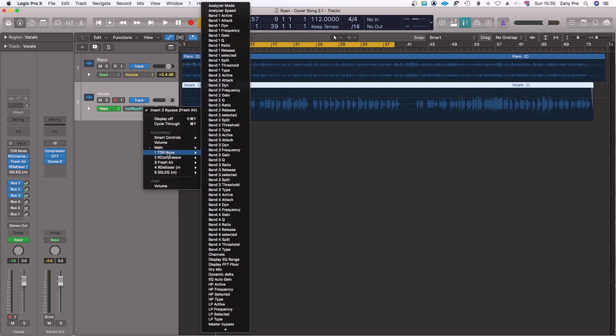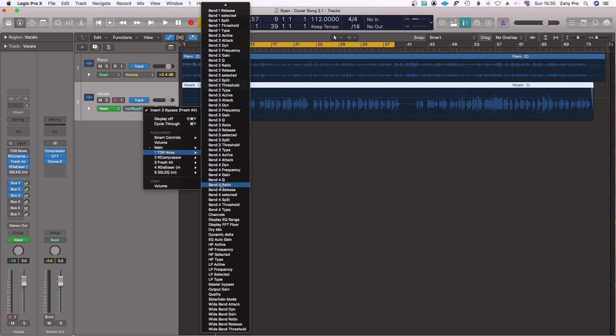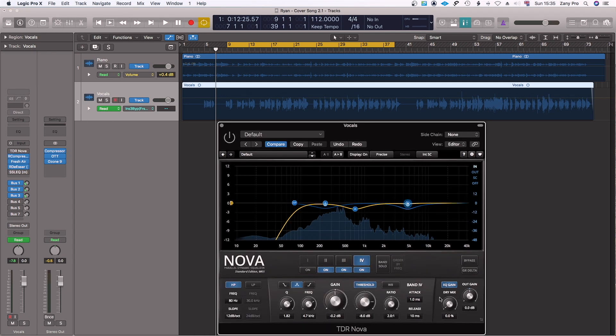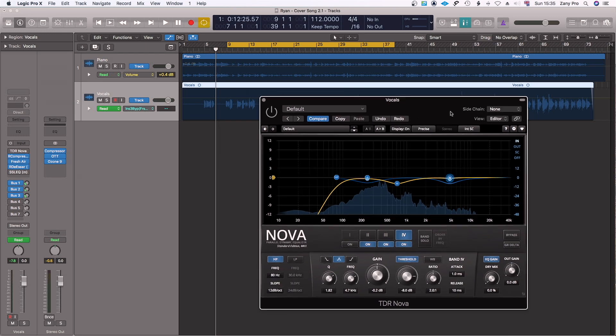But because you've selected that Auto Select Automation Parameter, all you have to do is basically open the plugin and now hit the button that you want to automate. Let's say for instance you want to automate this particular band, which is the fourth band. If you click on it...